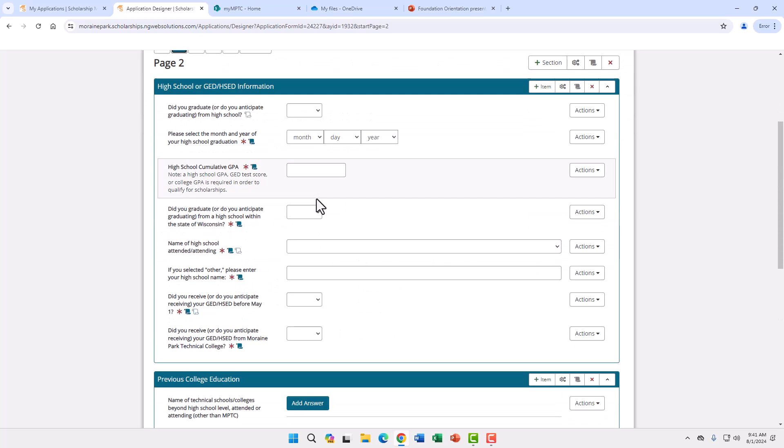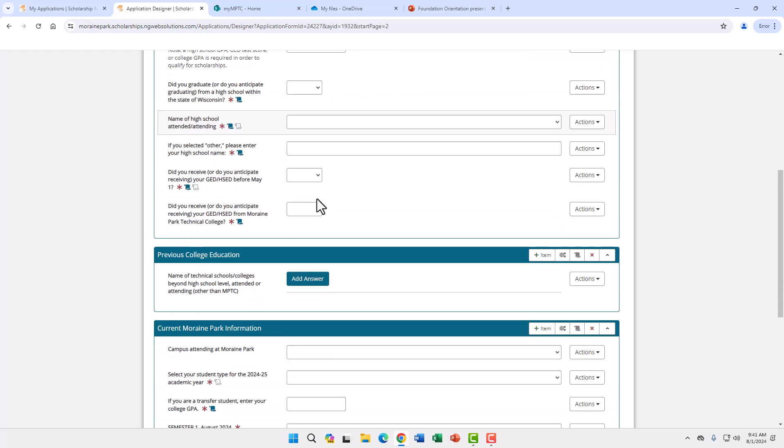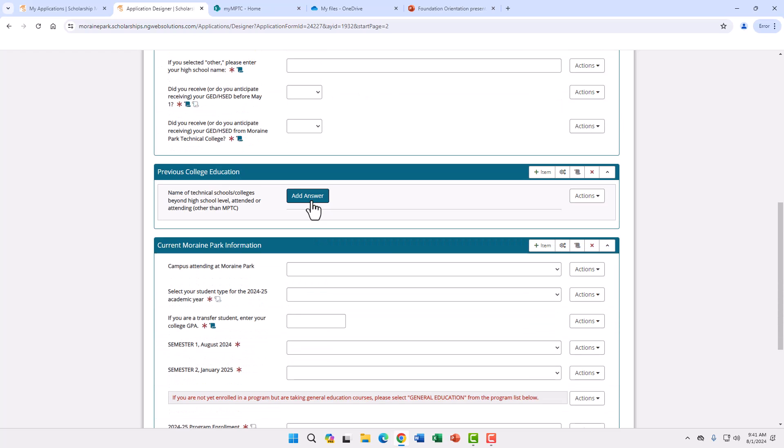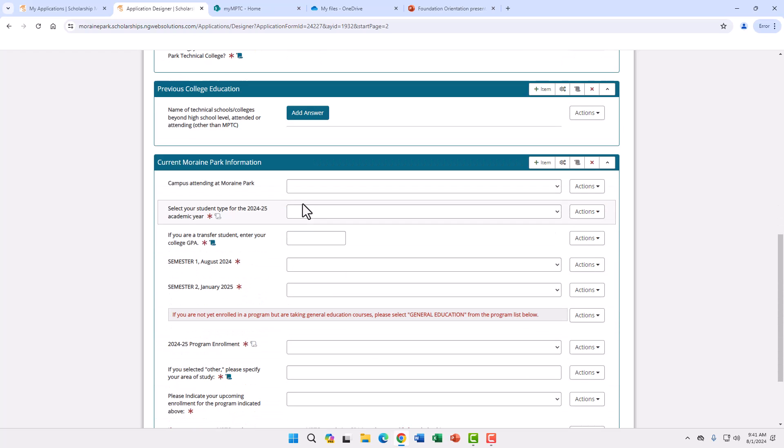On page two we ask for high school or GED, HSED information and previous college education. Then we ask about your current enrollment at Marine Park. Please select which campus you will attend. There are some scholarships that have a campus preference.